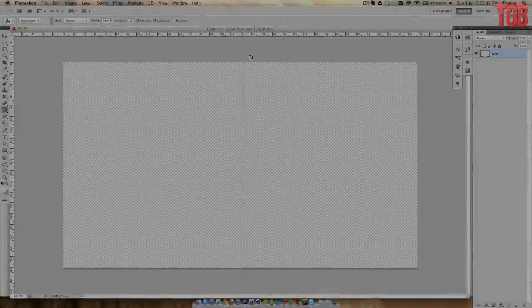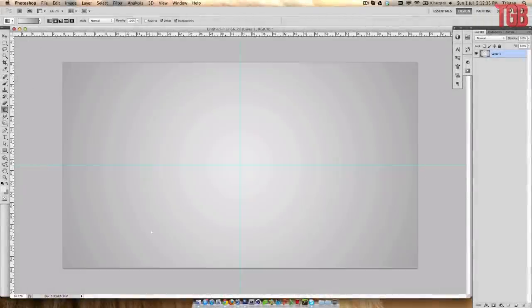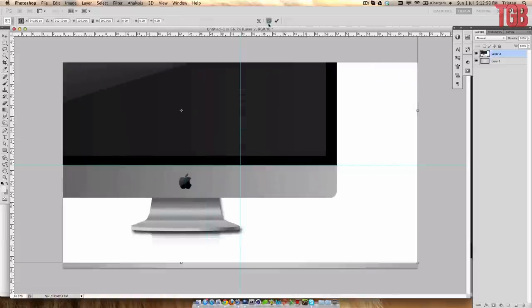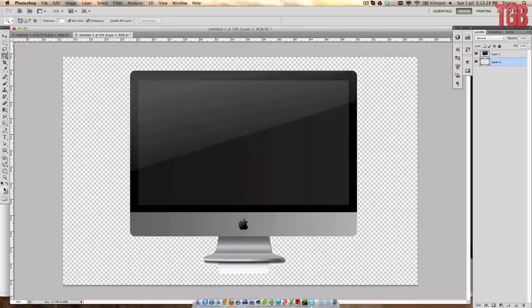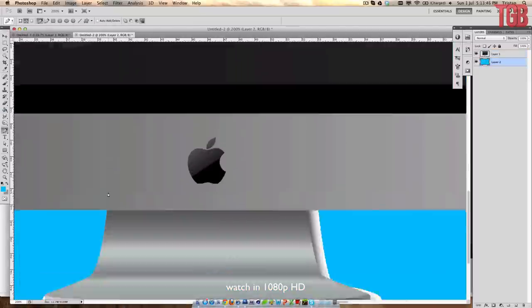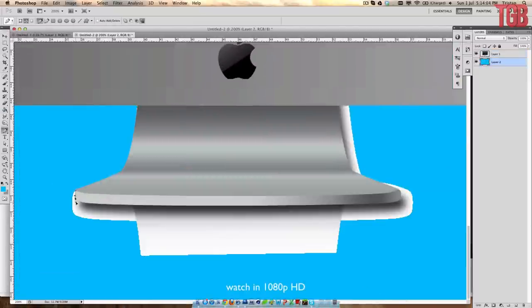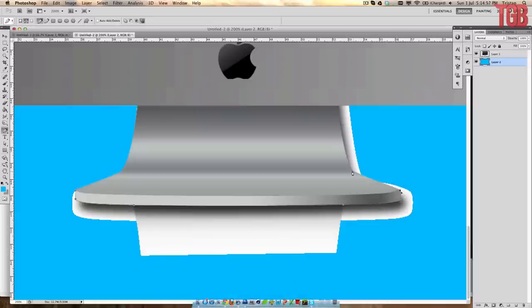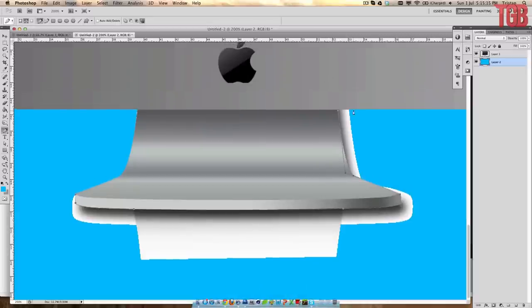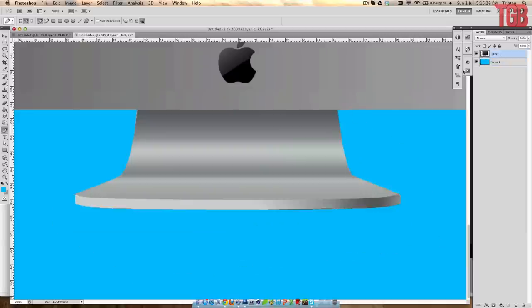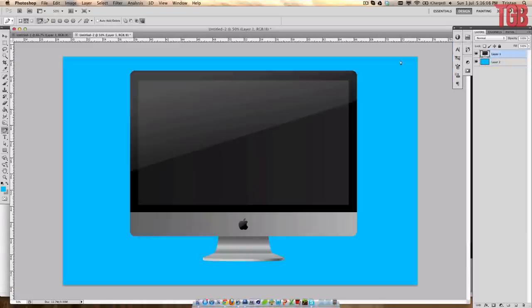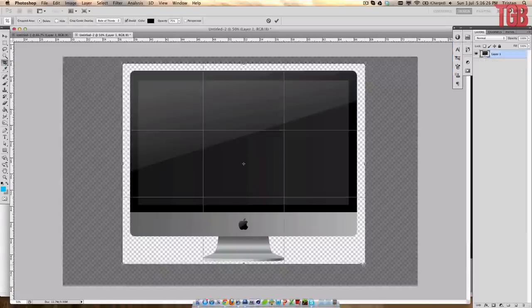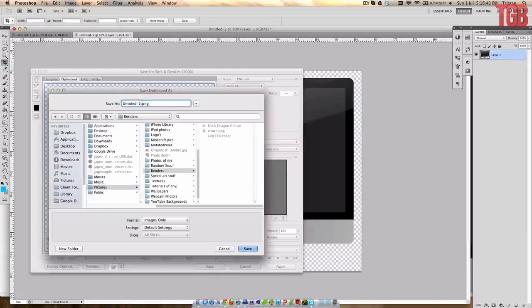What is up guys, it is MutatedPixel here, the content manager of TGBArts and today I am bringing you a speed art, the very first upload of mine on the channel and it's also one of my first photo manipulations so please like, comment and subscribe to TGBArts to see more speed arts and graphics videos from us.